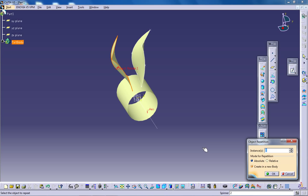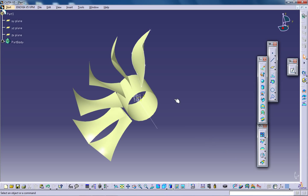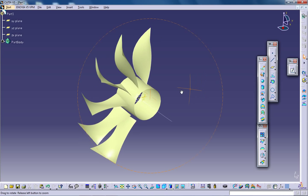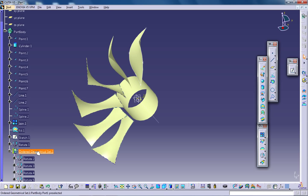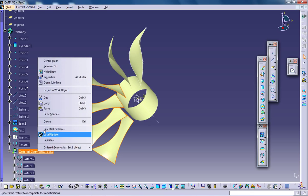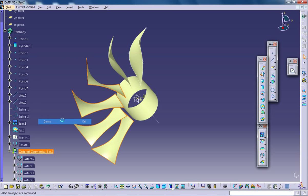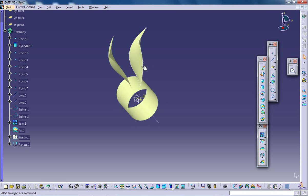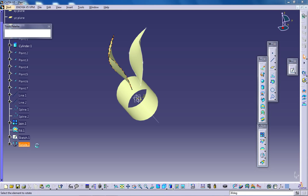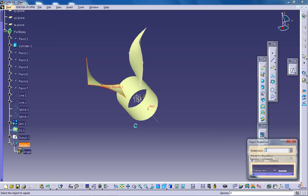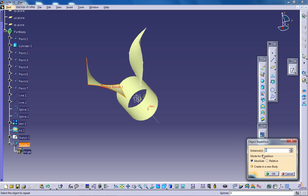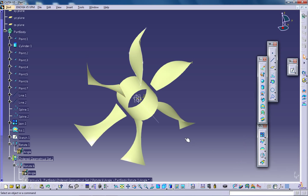Give around four more instances. Let's see what it looks like. You have this much. What you can do is delete your previous command and again come over here. Give around 60, repeat object after OK, and click OK.